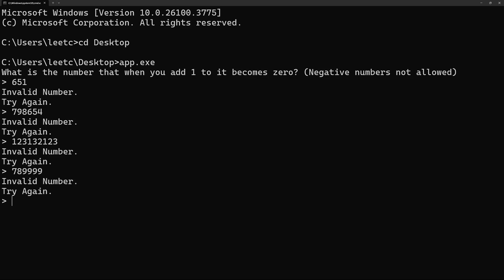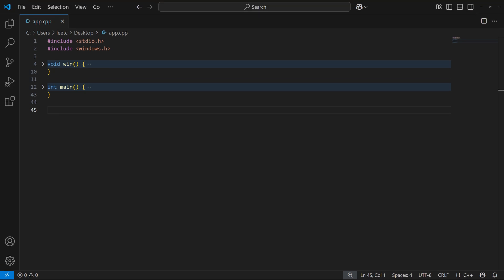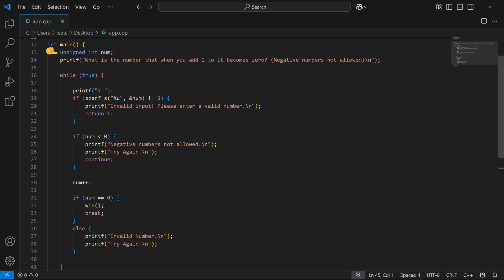Let's have a look at the source code. The code here looks pretty simple and obvious and nothing wrong with it. Here we have two functions: the win function and the main function. In the main function, we define an unsigned integer to store the entered number. And then in a while true loop, we first check if the input is a number. If not, we print this error message and exit the program, which means we can't input anything except for numbers.